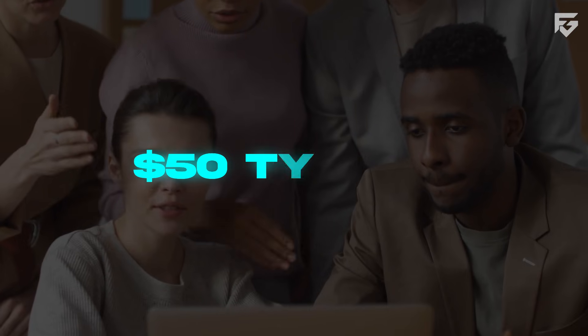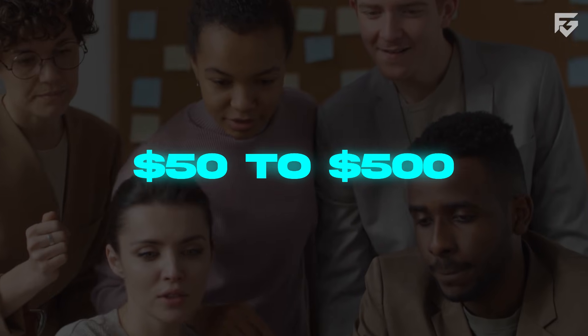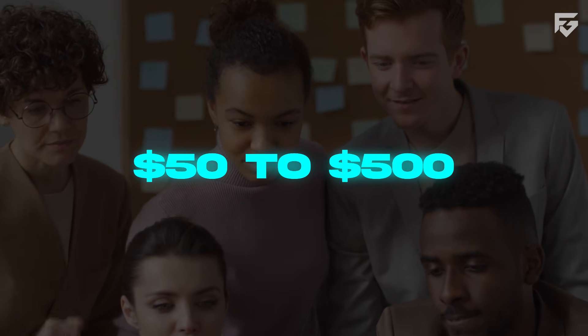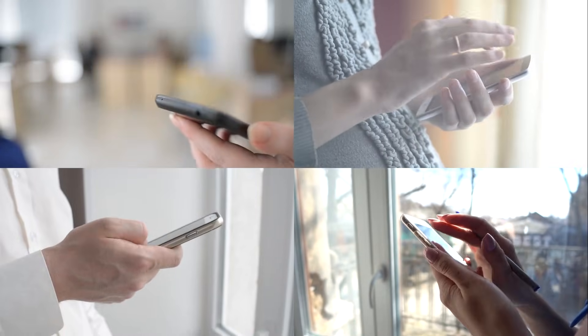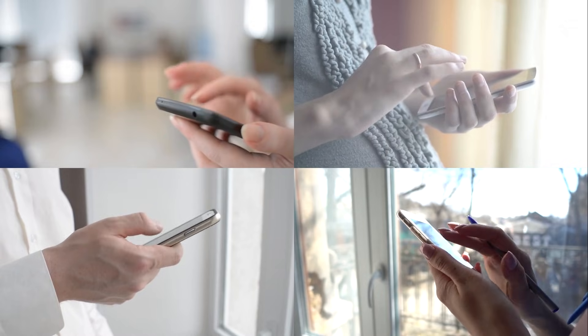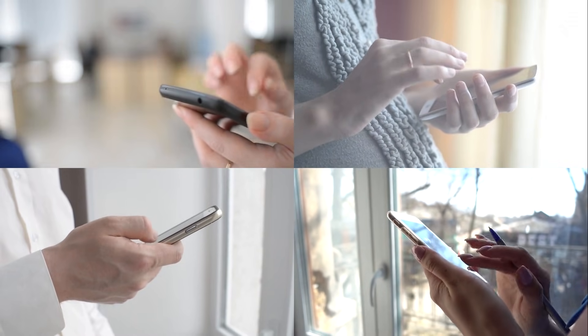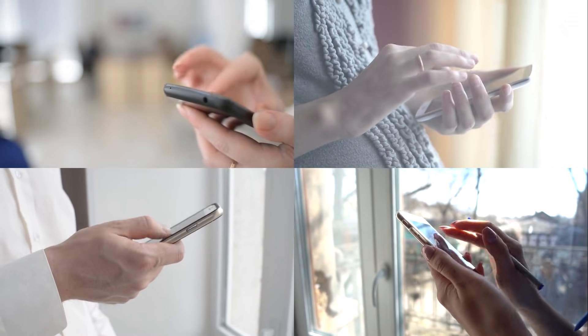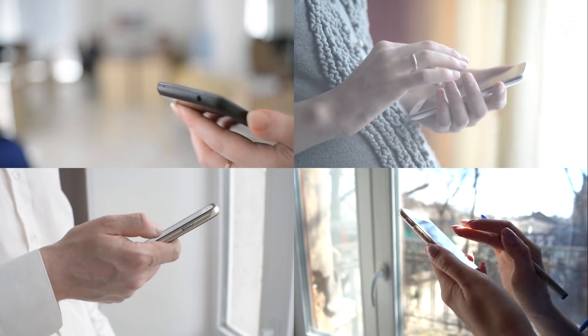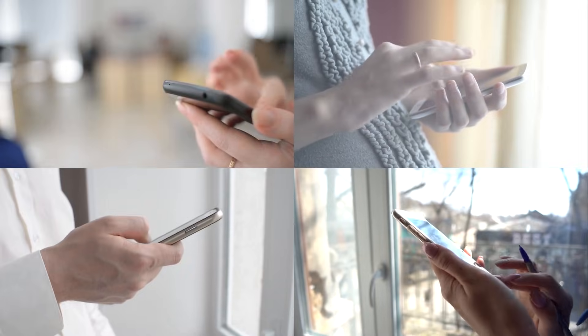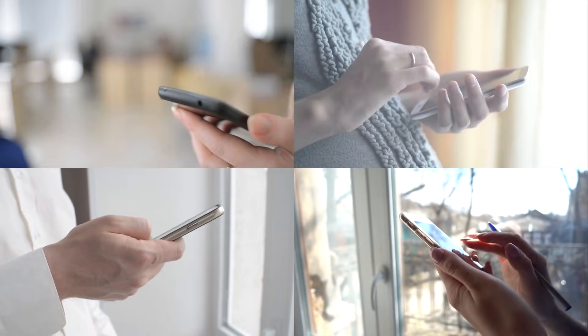Experts think Meta could charge these businesses anywhere from $50 to $500 a month for these agents. If even a tiny percentage of the 200 million businesses on Meta's platform sign up, we are talking about billions of dollars in new revenue. Do you think you'd trust an AI to handle your shopping orders? Or do you still prefer talking to a real person?